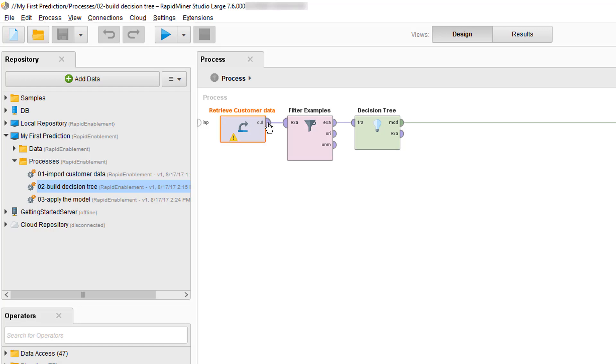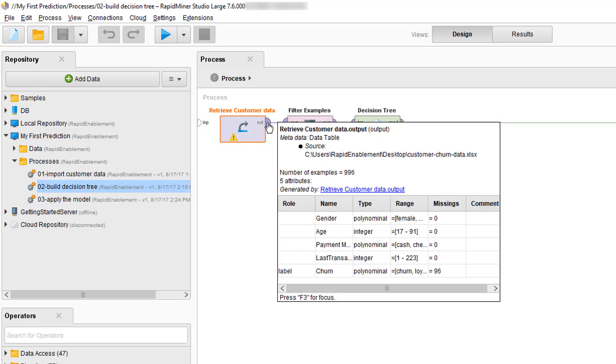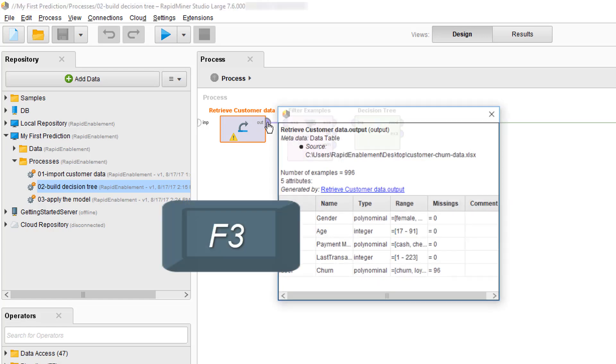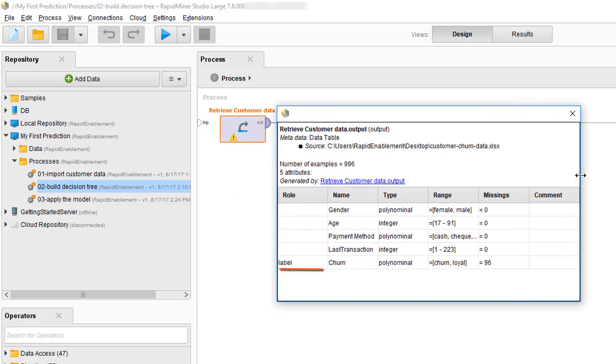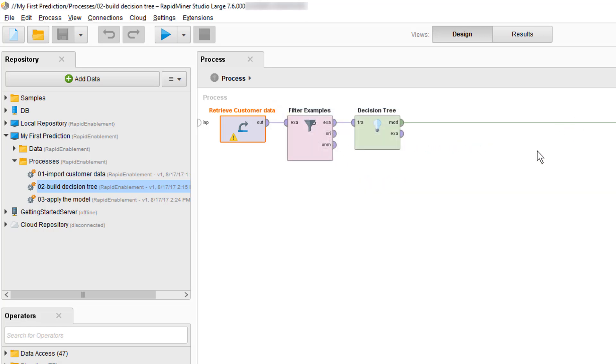First we load in some customer data and in that customer data we have examples that have either a churn or a loyal label but there are also some with missing values. Since we want to first build a model we only want to use examples with labels. We need to filter out the data with missing values before we build our decision tree. So what this process does is it creates essentially something called a training data set.